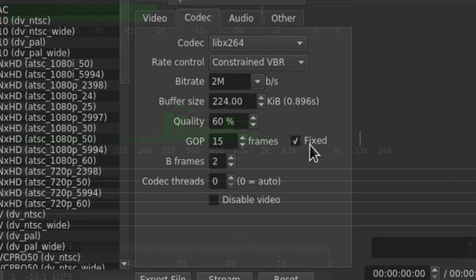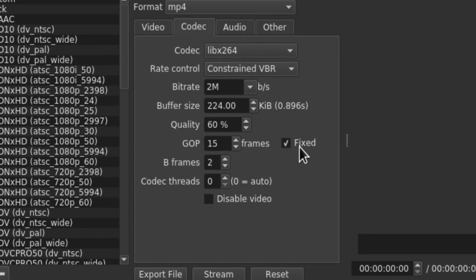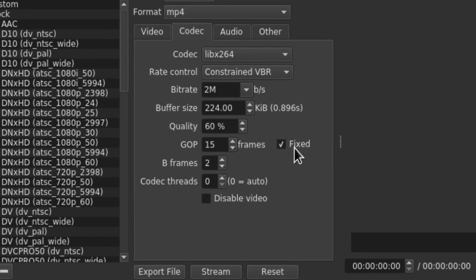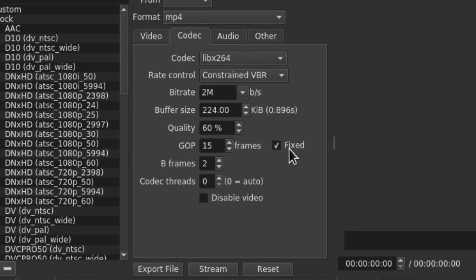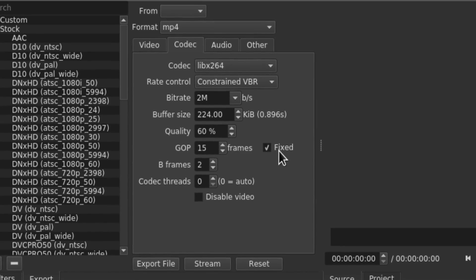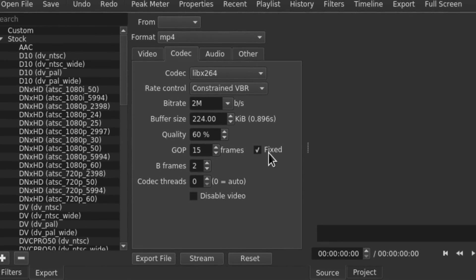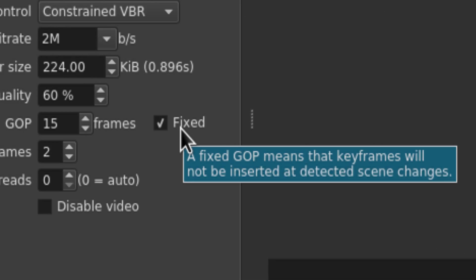As for the main features, first, a constrained variable bitrate mode has been added to the encoding options, which allows you to set bitrate and quality at the same time.